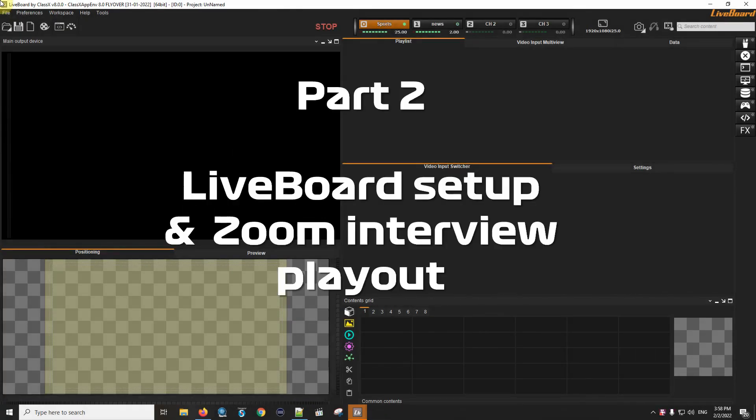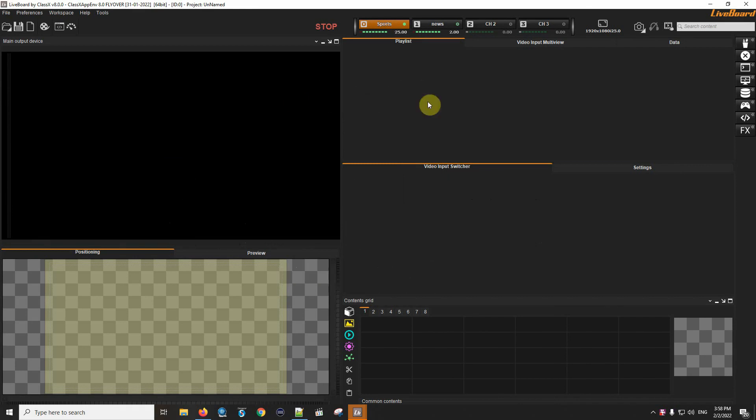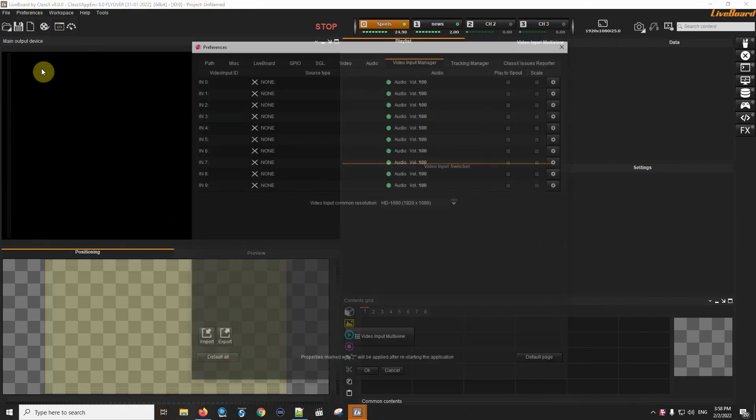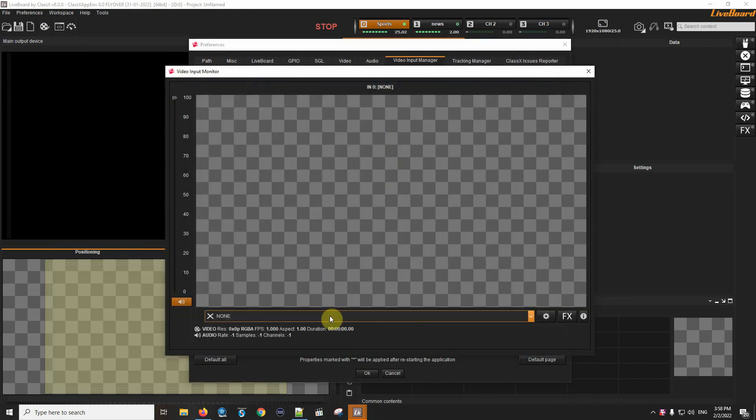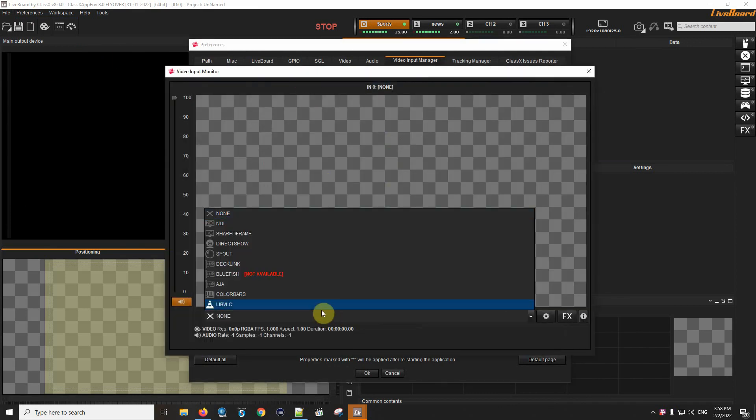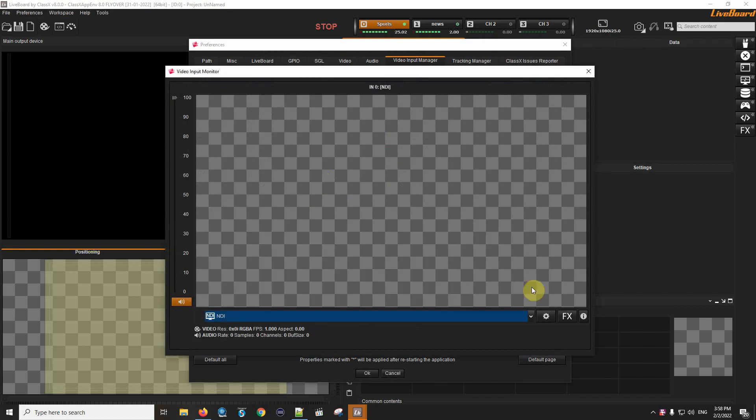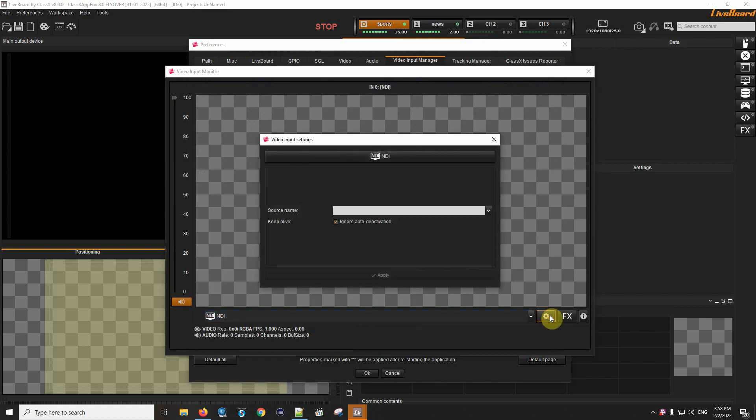This is my LiveBoard interface. I'm going to open now the Video Input Manager and I will directly go and look for the NDI sources of my Zoom calls.